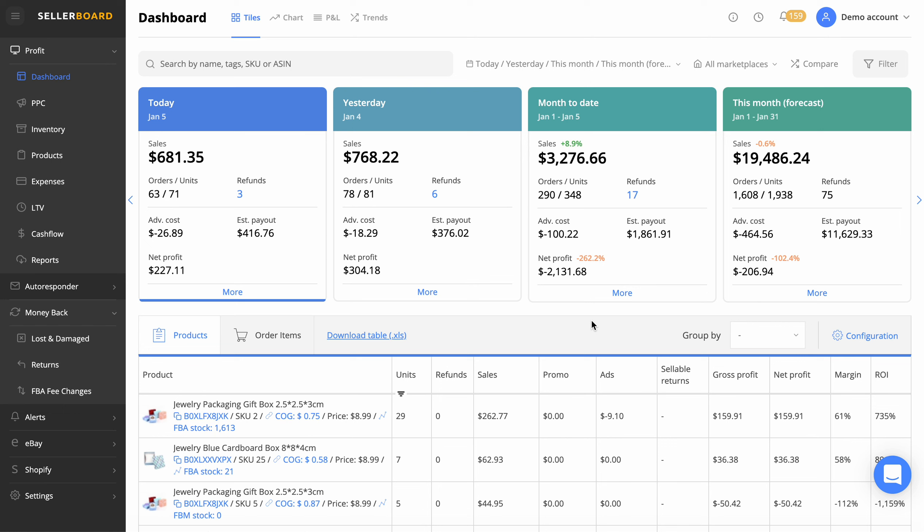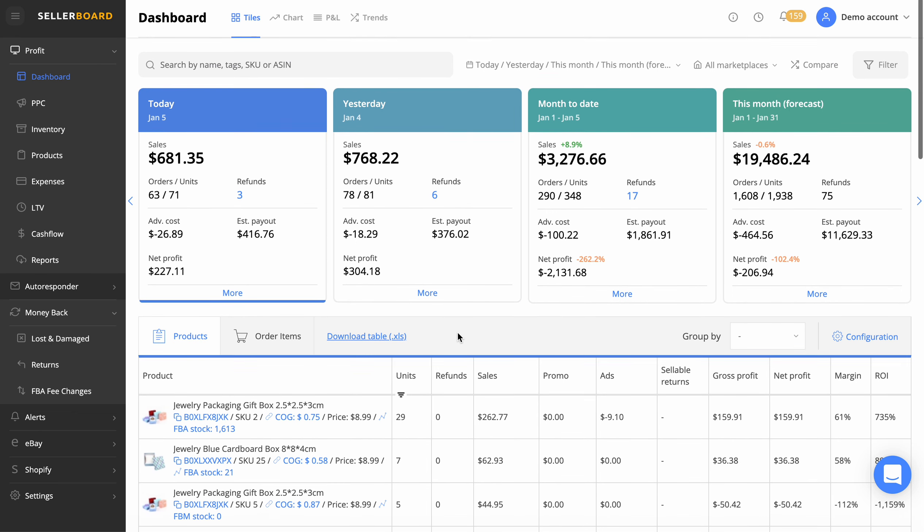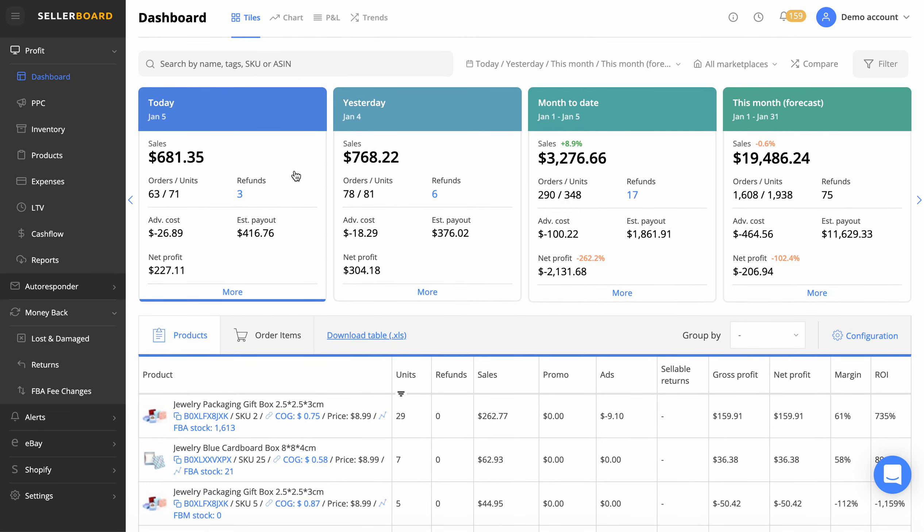At FBA TV, what we're going to do today is go over your net profit and ROI profit tracking using Sellerboard, exactly how I do it. So let's dive into this.